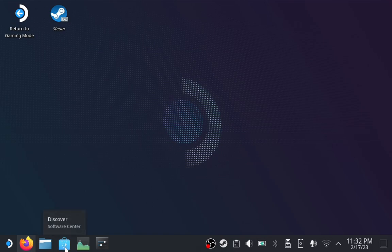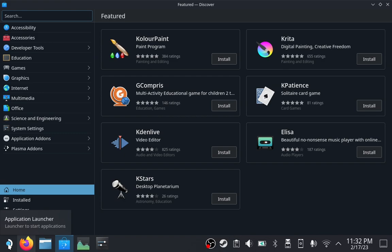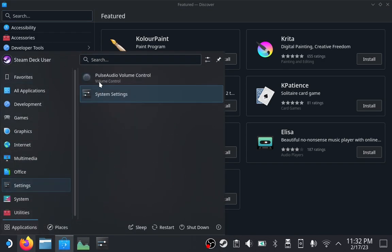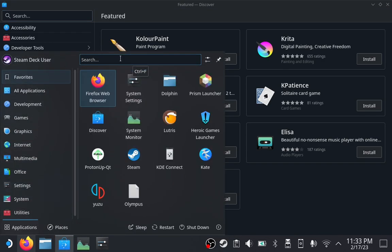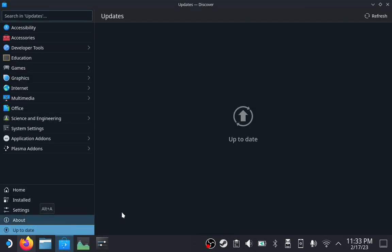Open up the Discover Software Center. If you don't have it on the bottom, you can find it by going into the application launcher and searching for it. Remember, to invoke the on-screen keyboard on the Steam Deck, hold down the Steam button and press X and the keyboard will come up. Go to your updates at the bottom and then make sure that you're up to date.